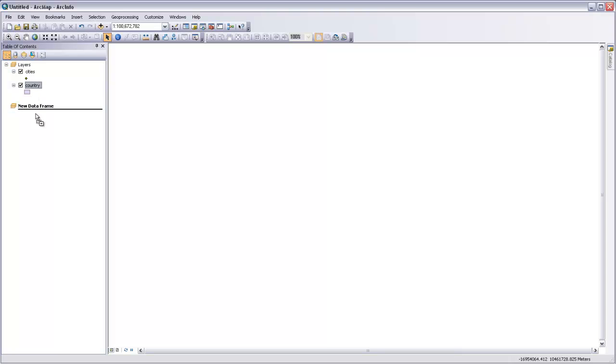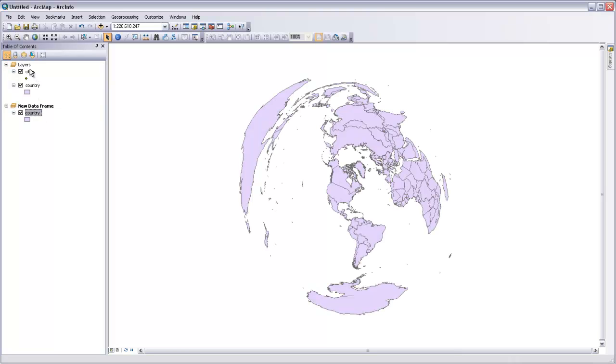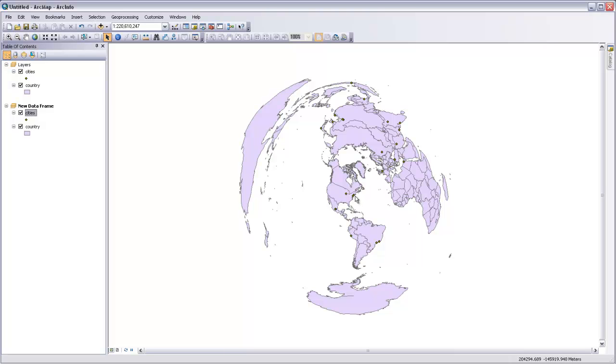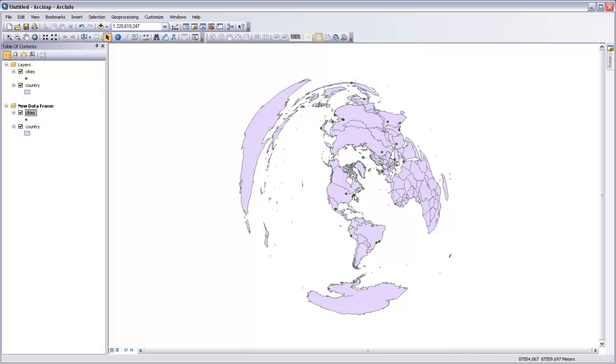Now when I bring my countries and my cities into that new data frame, you'll see that the dot of New York is centered right in the middle of that map projection and all the countries are around it. So any line that we draw now between New York and anywhere else in the globe will represent a great circle route between New York and that place.